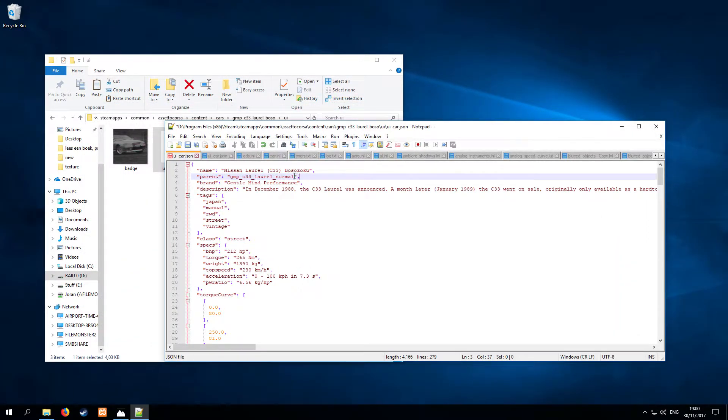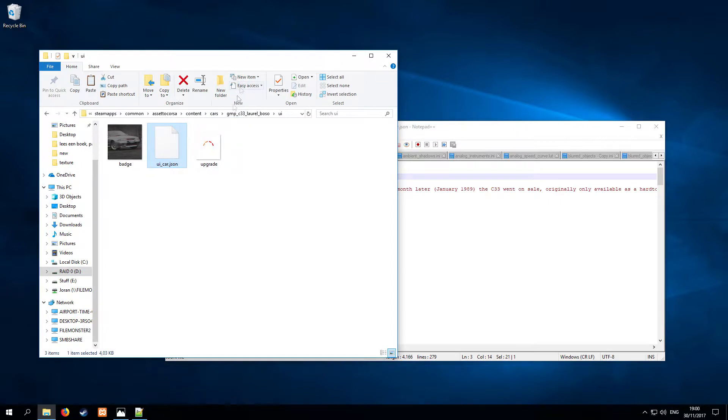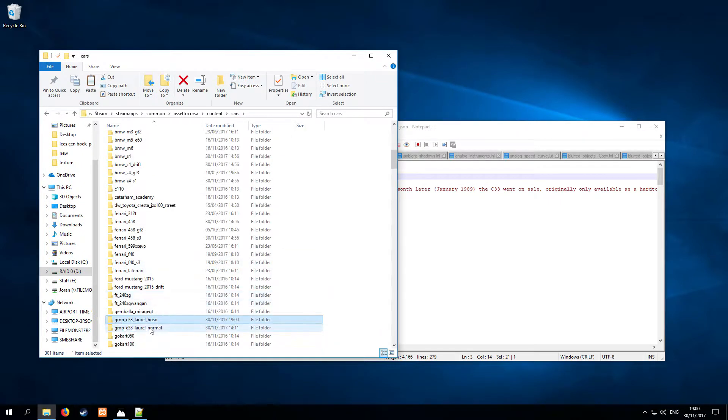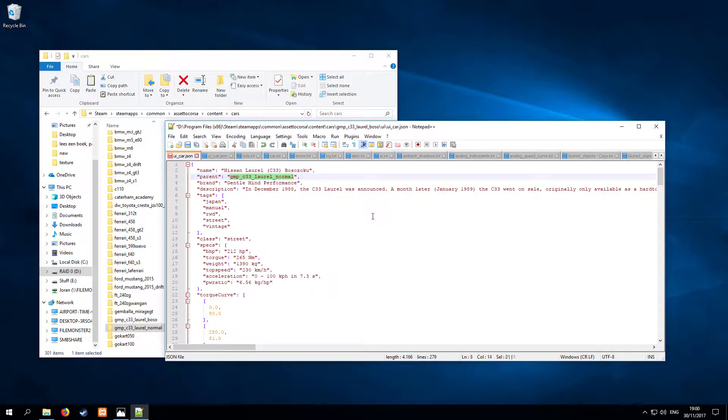So this name refers to the folder name of the normal car. So we're going to save that one.